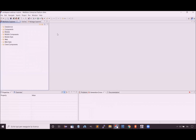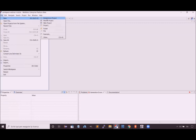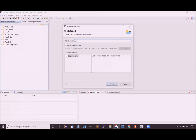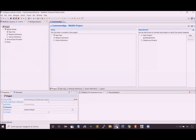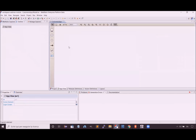Hello everyone, welcome to this presentation about WebRatio Enterprise Platform 9, focused on mobile development. Today we are going to develop a mobile application managing customers and their offices. Let's get started by creating a new mobile project. The project has a predefined structure and we will concentrate on the app view, which is the container of all our application features.